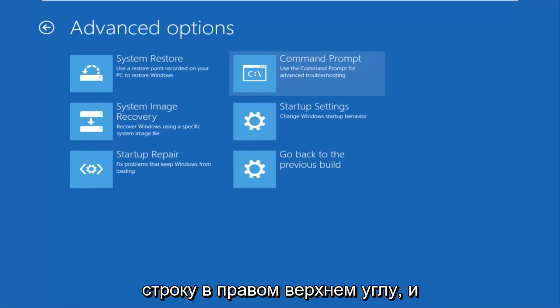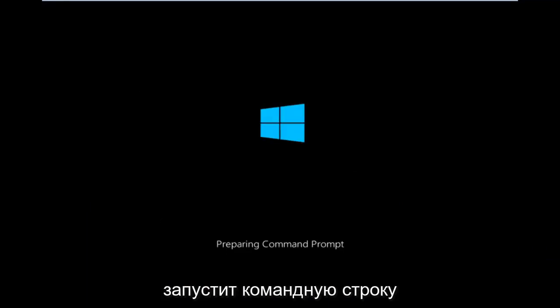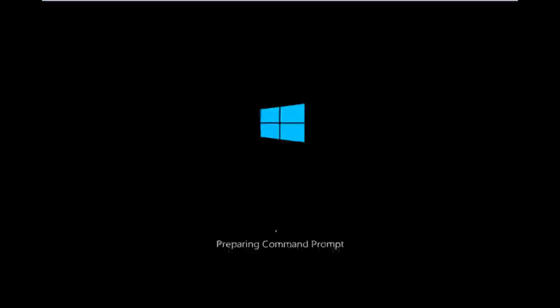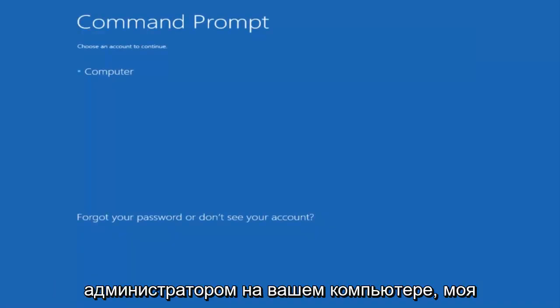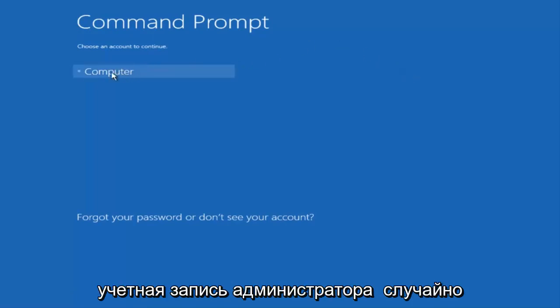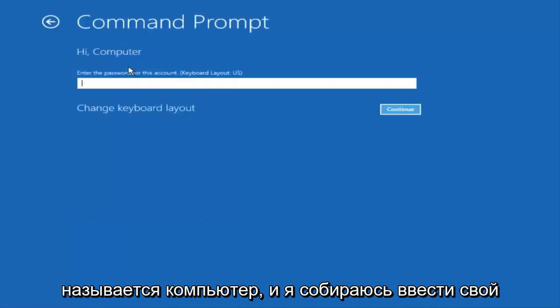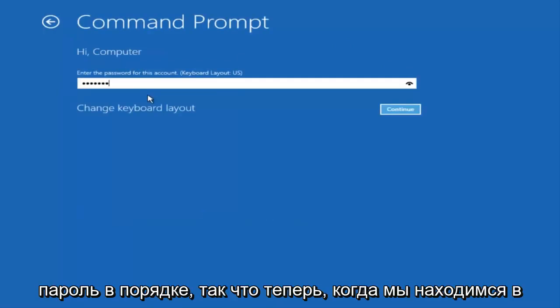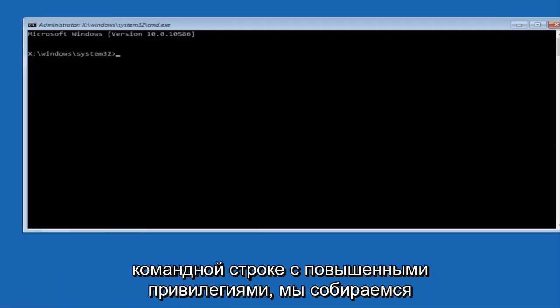Be patient for a moment and it'll launch the command prompt. You want to select the account that is administrator on your computer. My administrator account happens to be named computer and I'm going to enter my password. Now that we're in an elevated command prompt,